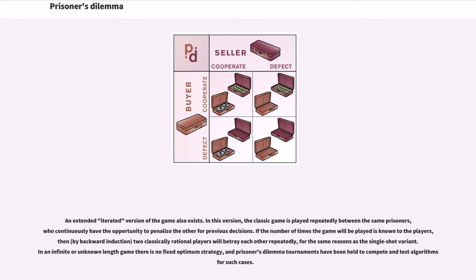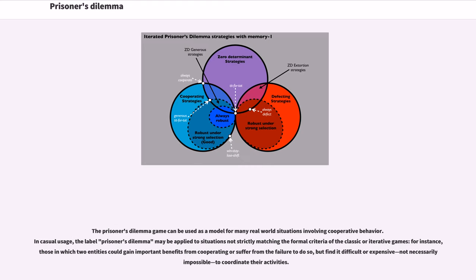If the number of times the game will be played is known to the players, then two classically rational players will betray each other repeatedly, for the same reasons as the single-shot variant. In an infinite or unknown length game there is no fixed optimum strategy, and Prisoner's Dilemma tournaments have been held to compete in and test algorithms for such cases. The Prisoner's Dilemma game can be used as a model for many real-world situations involving cooperative behavior.